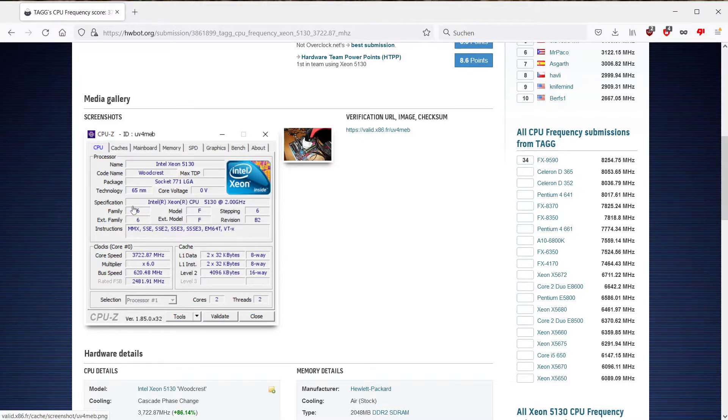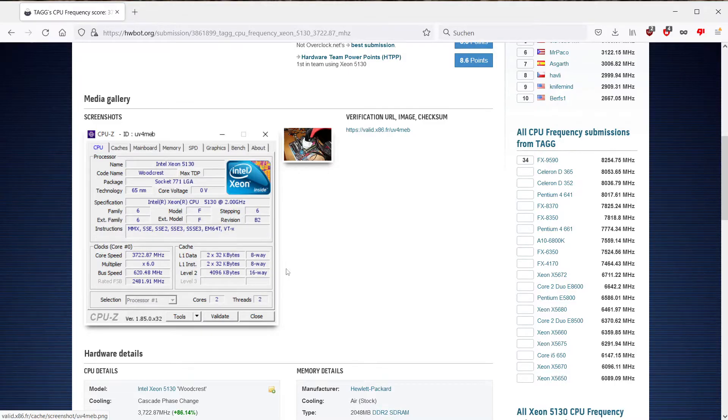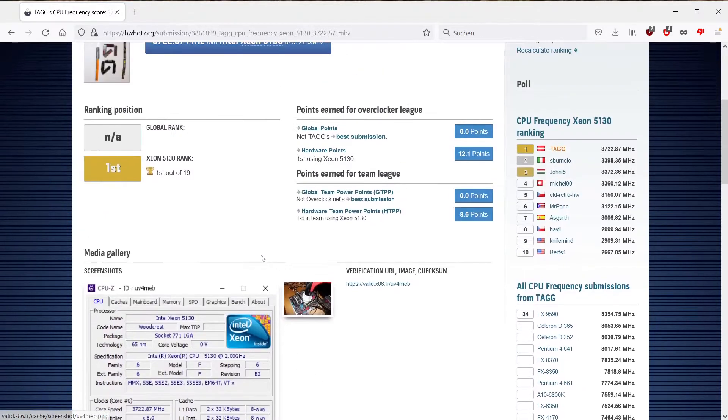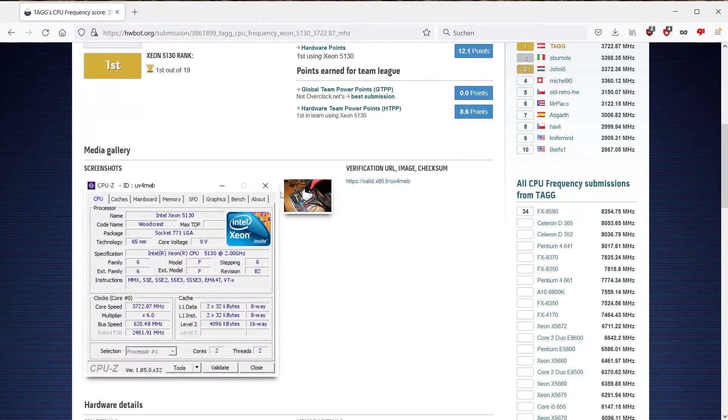So your family model and stepping. What we want a microcode for would be family 6 model F stepping 6. So a 6F6 microcode is what we need to run this Xeon 5130.